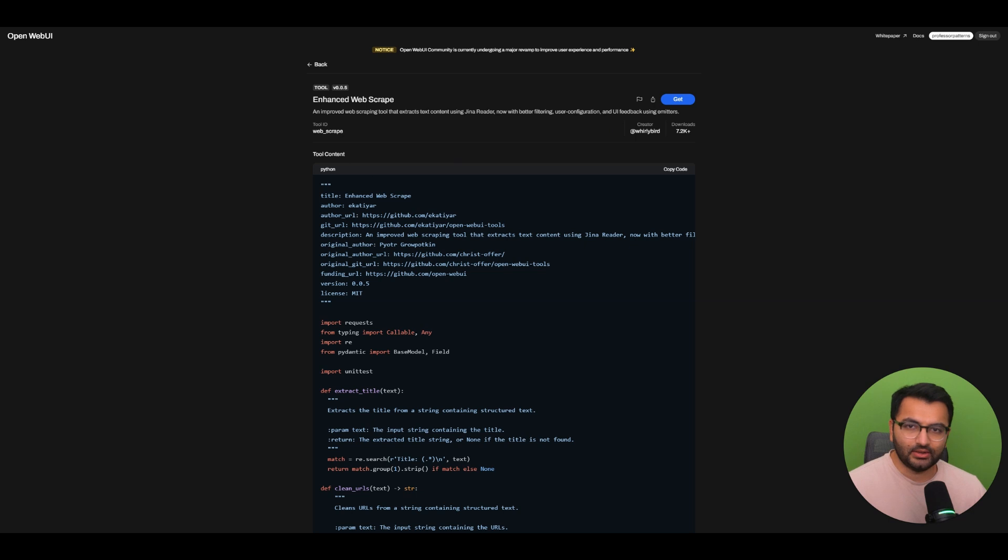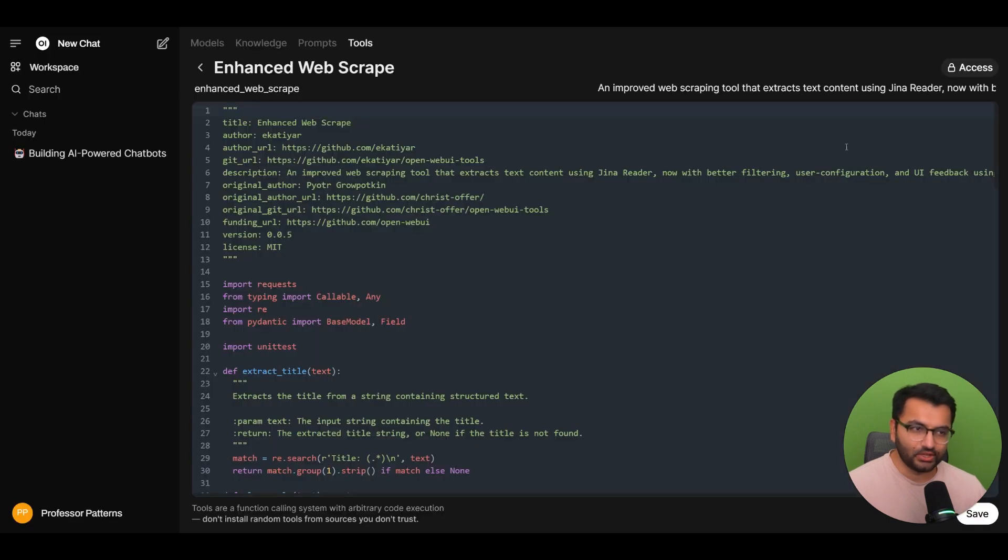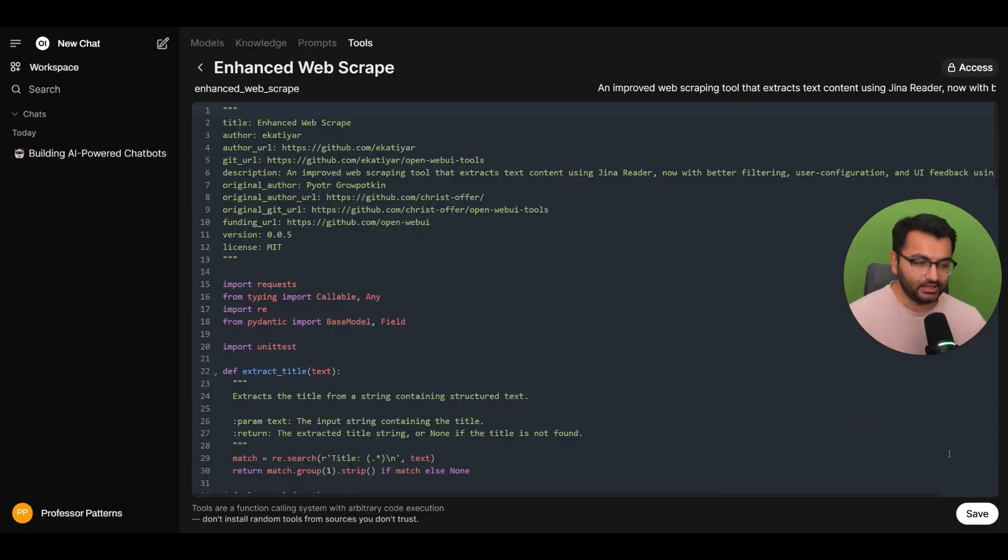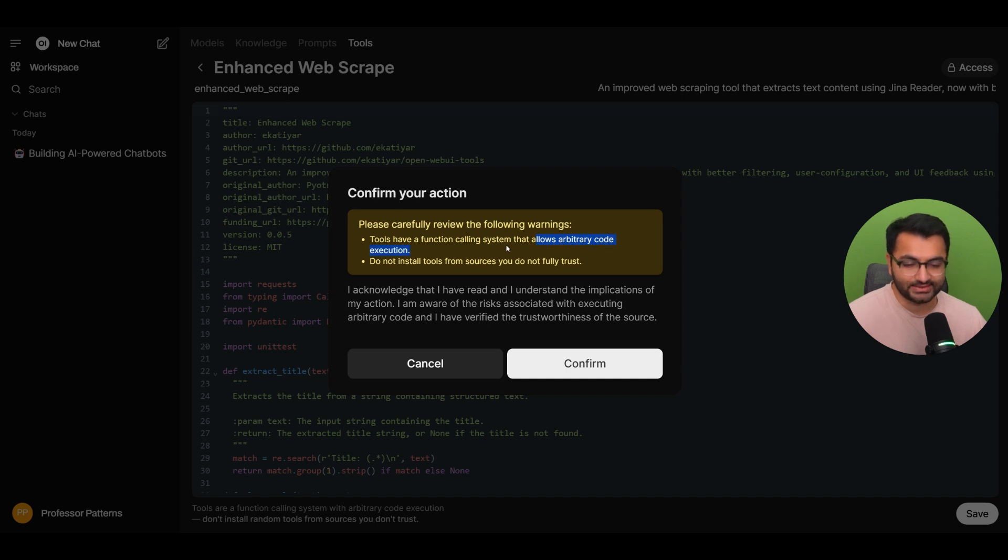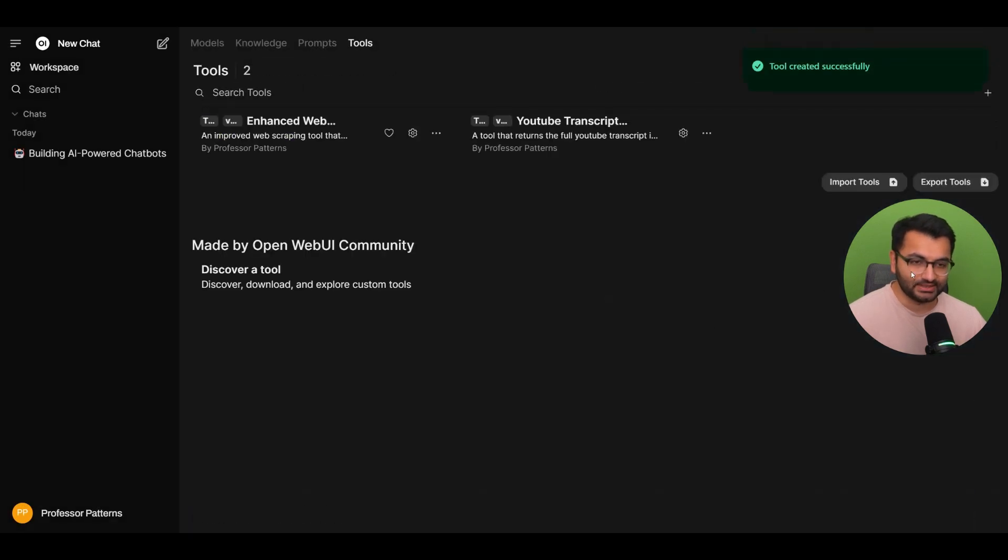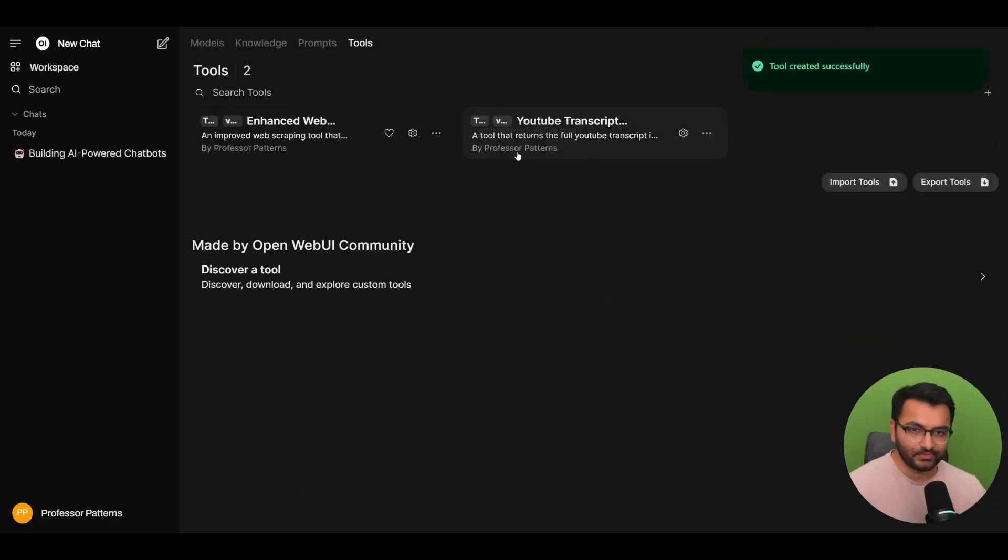So here, once you do this, you will be able to see that your tool available here. And I'm going to simply select save. And again, you'll get this warning. So tools have a function calling systems that allow code execution. So I'm going to select confirm.